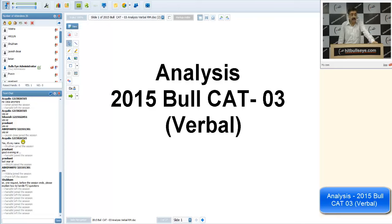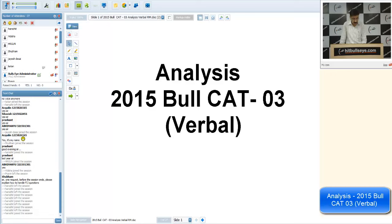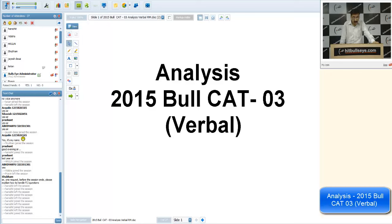Out of 34 questions one can attempt about 80%, say 27 questions, and if accuracy is 80%, one could get 20-21 correct. The topper in Bullcat 3 verbal scored 70 marks with 76% accuracy and 99.99 percentile. The person who got 90th percentile scored only 37 marks with 55% accuracy. You can benchmark your performance against these two data points.